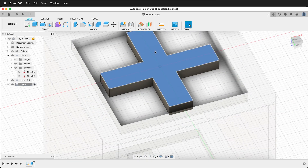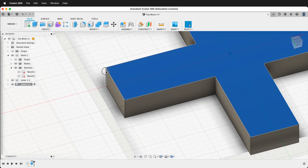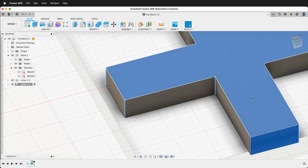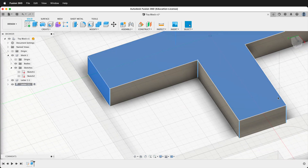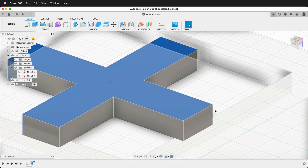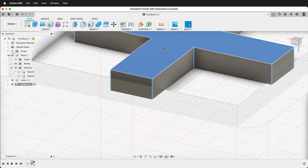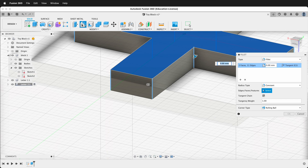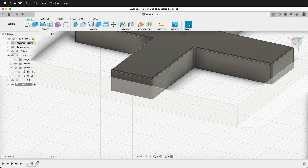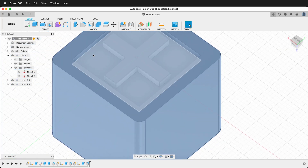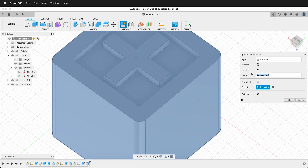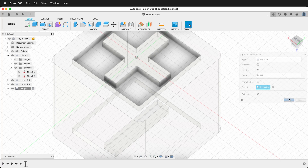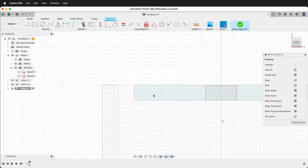Once again we're going to round out the edges, so click the top face, then hold Shift and click all of the vertical edges. Orbit around and continue selecting edges with Shift. Then click Fillet and type 0.1. Now all we need to do is add the ridges from cutting out these shapes. To do that, we'll create a new component and call it 'ridges', then click OK.